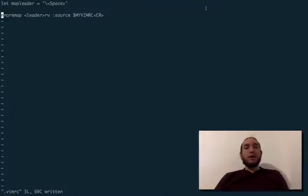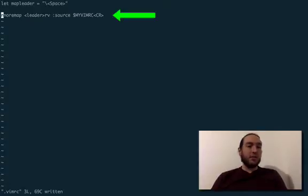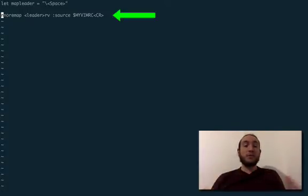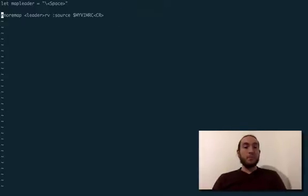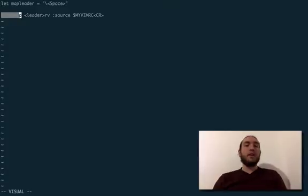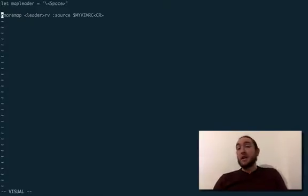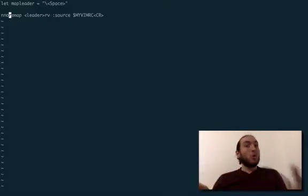So, this is my vanilla VimRC, and this one here is actually a remapping of something that I've made in a previous episode. You can view it here. It's actually pretty useful. But the only thing you need to know right now is the fact that this first word here, nnoremap, N here standing for normal mode, is a remapping that only works when you're in normal mode.